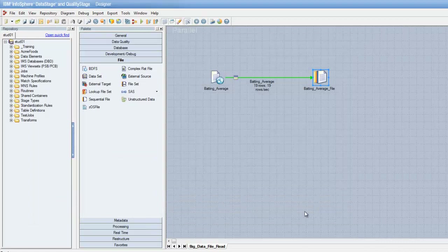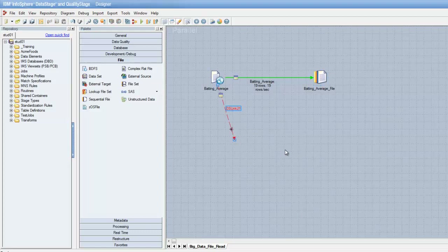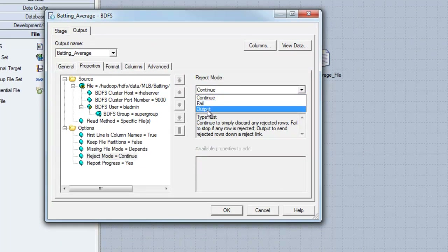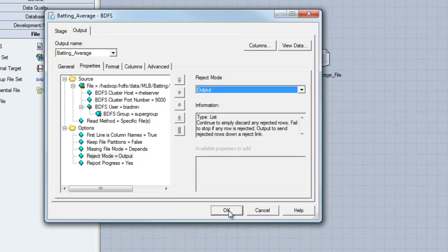The Big Data File Stage also supports an optional reject link, which can be added to the job by creating a secondary link coming out of the stage. The dashed lines of the link represent it being a reject link. This optional reject link allows you to capture any record which might fail to get into the DataStage environment due to a metadata issue. When we create this reject link, we have to open up the stage it is attached to and change the reject mode property equal to output. Otherwise, we would not be able to compile our job.